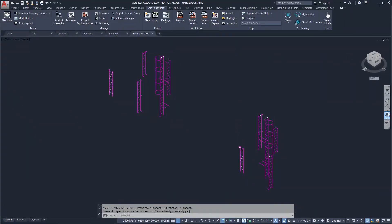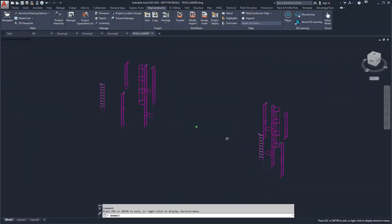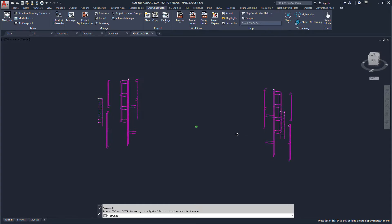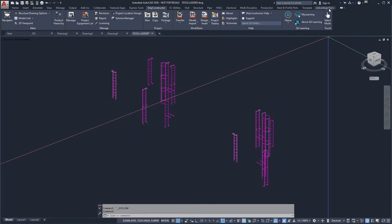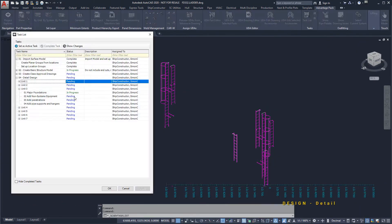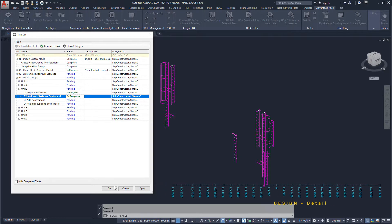We will open the equipment model containing all the ladders, walkways, and guard rails in the block we are working on. Before making the changes, we will again activate the relevant task.